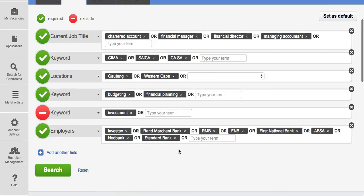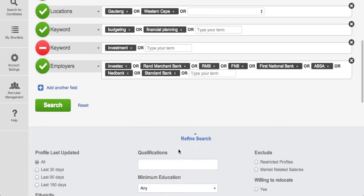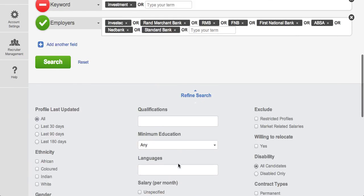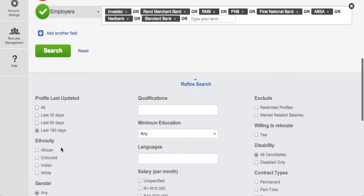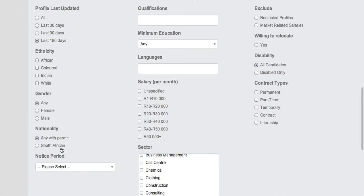What we also have in addition to the unstructured data searching is the search refinements that if you've used our platform before you would probably be quite familiar with. So you could look for profiles that have been updated within the last 180 days. You are possibly looking for a female candidate who is from an employment equity background.